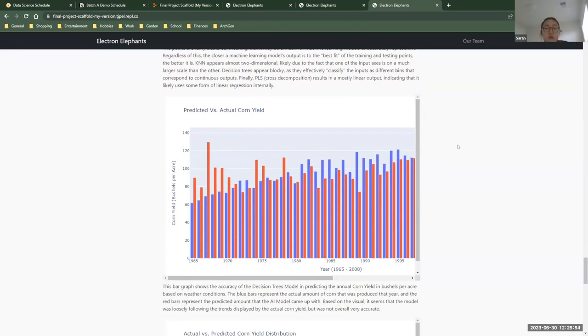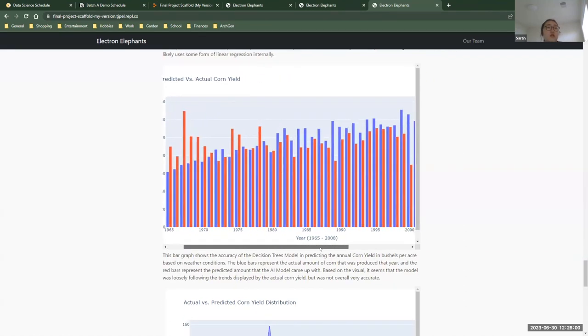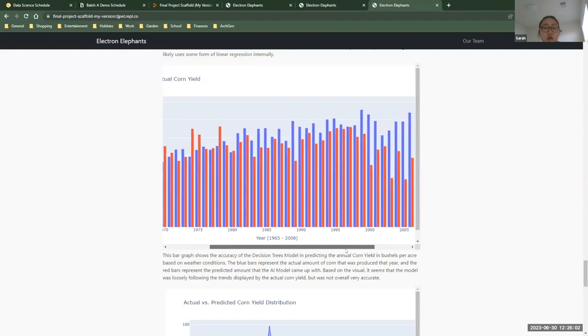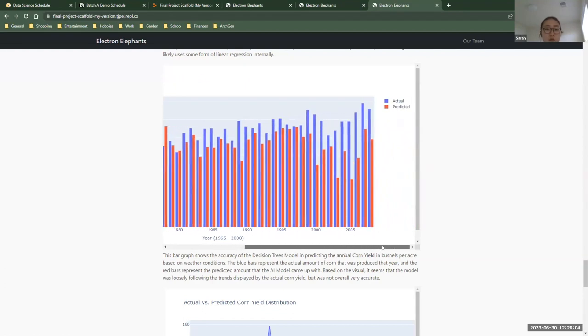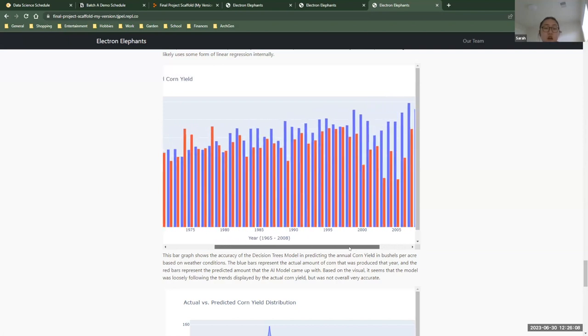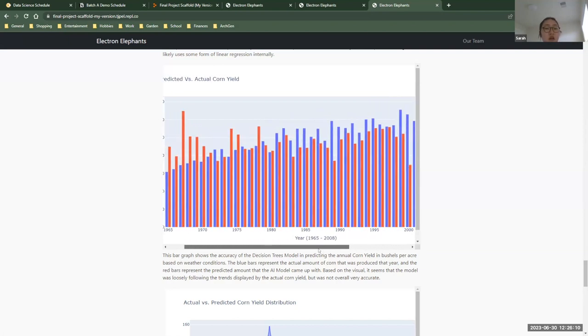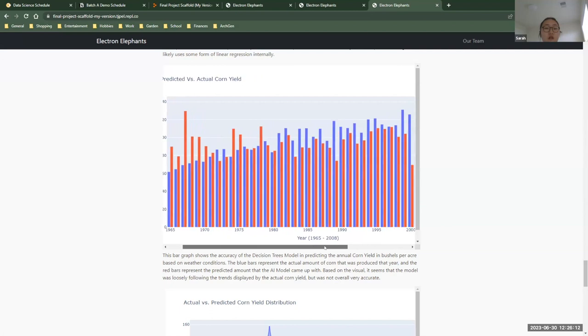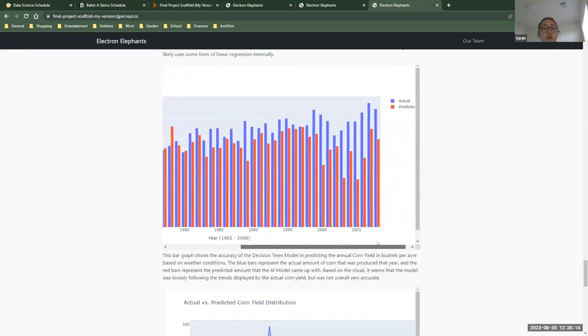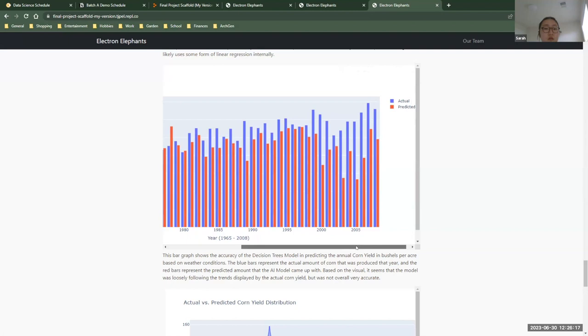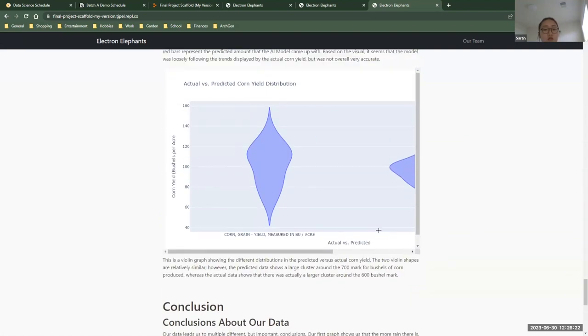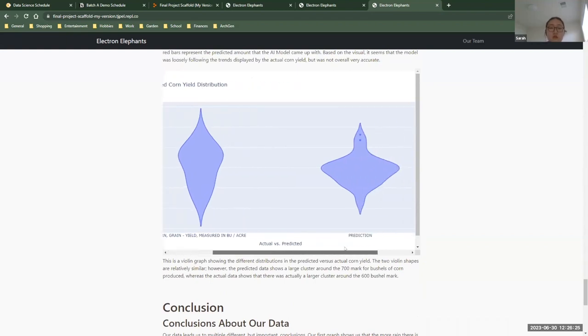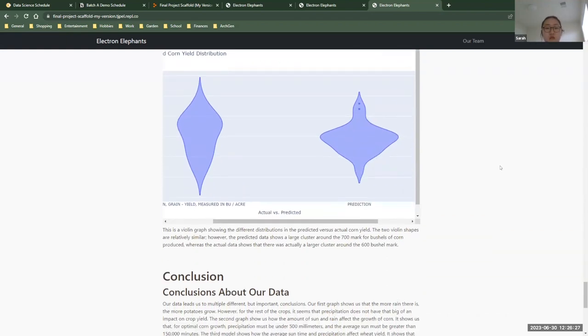So we used our best machine learning model, which was decision trees, and we created some visualizations to show its accuracy. So this is a bar graph. The red bars represent the predicted data, the predicted corn yield based on the decision trees model, and the blue bars are the actual training data. So as you can see, the machine learning model did a pretty good job of following the overall trend, but it was not 100% accurate. And the violin graph below shows the same information, but in a different format, as you can see here.